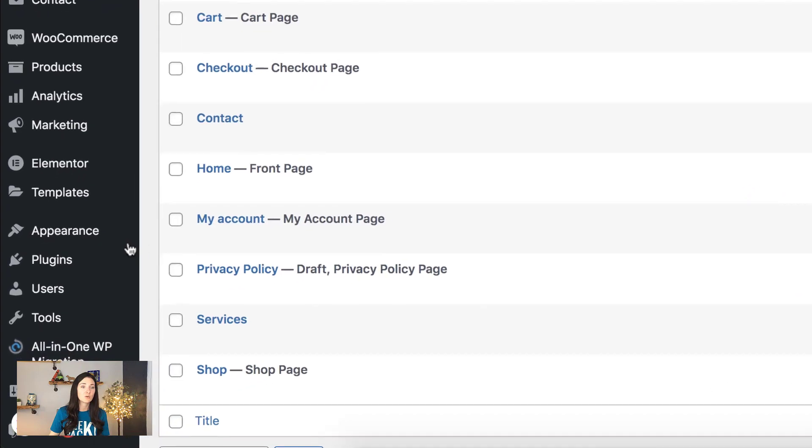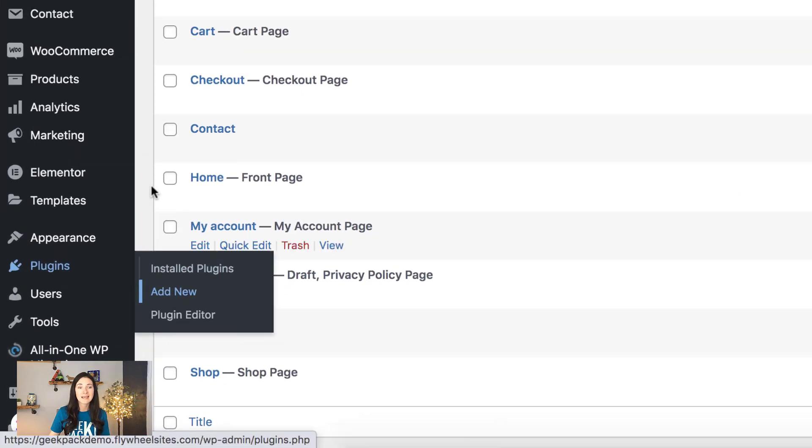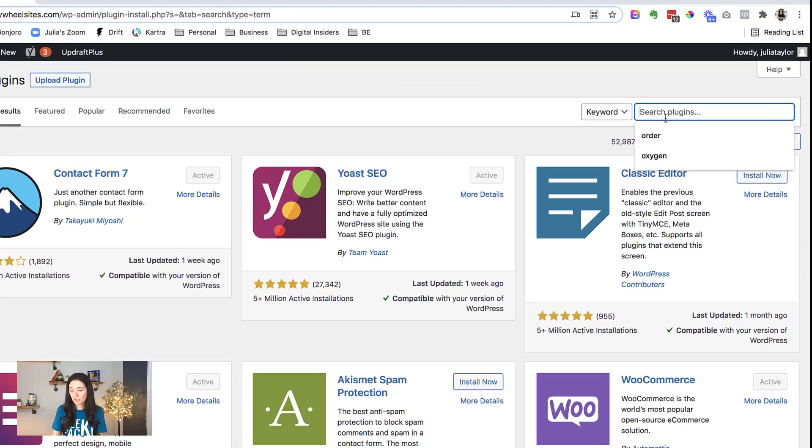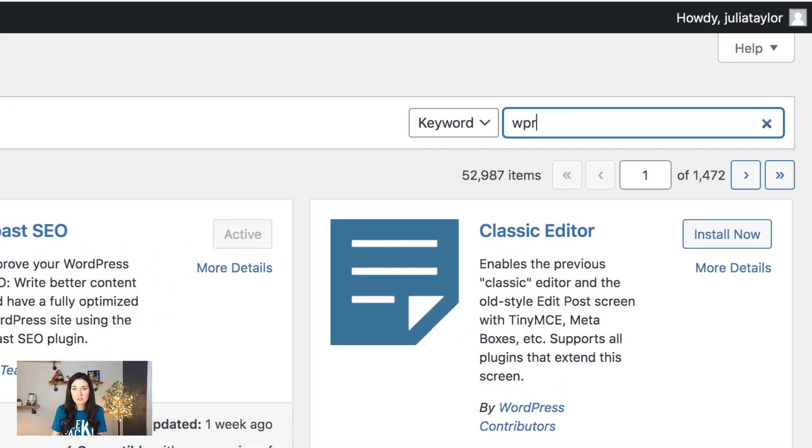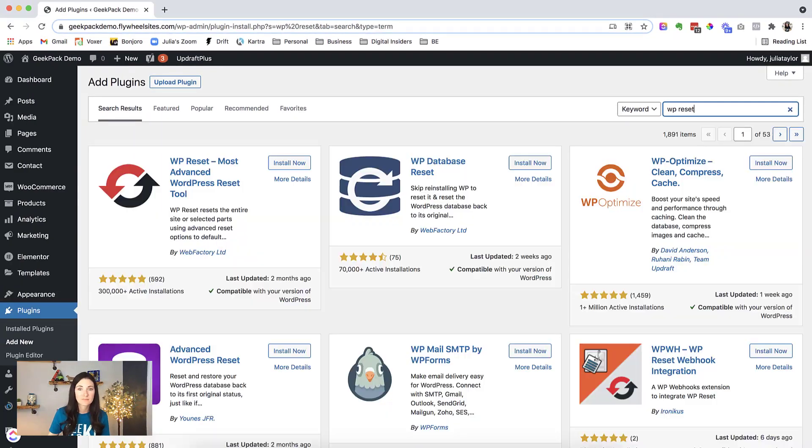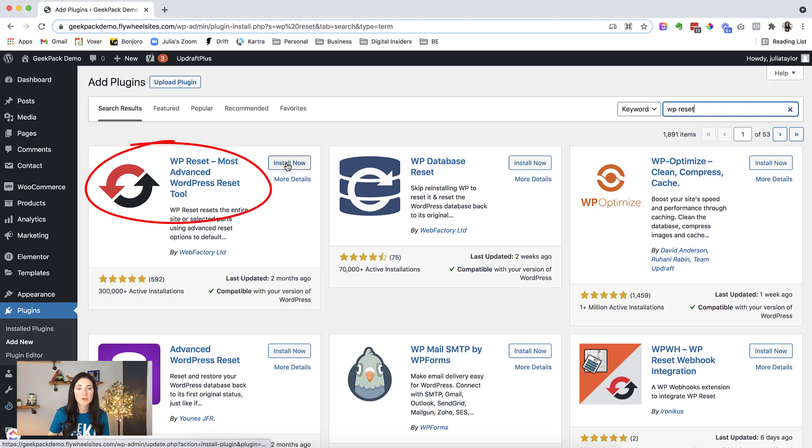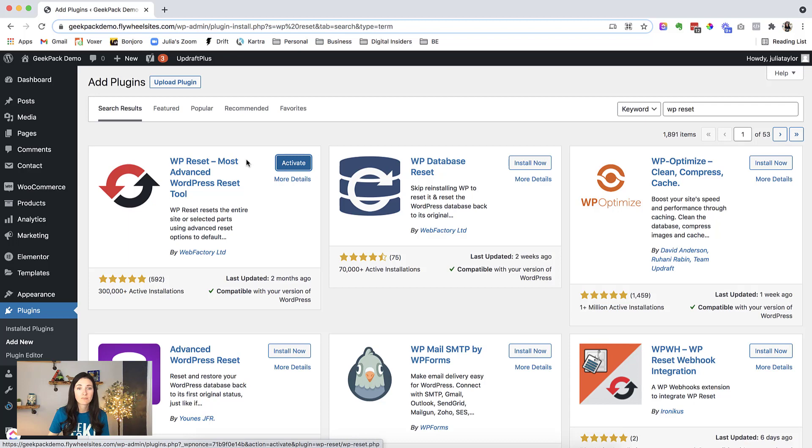We'll come over here to the search bar and we want to search for WP reset. And it's this first one that we want to install. So I'm going to click on install now. And then we want to activate it.